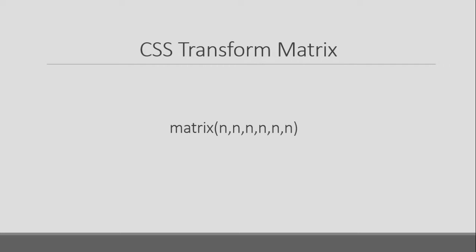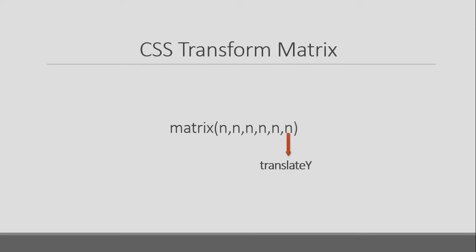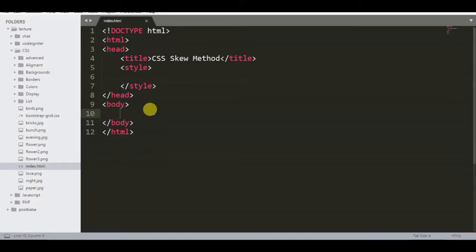Let me explain the syntax. First argument is for scale x. Second argument is for skew y. Third argument is for skew x. Fourth argument is for scale y. Fifth argument is for translate x. Sixth argument is for translate y. To understand more clearly, look at the visual.